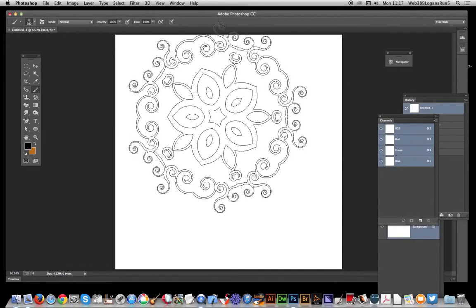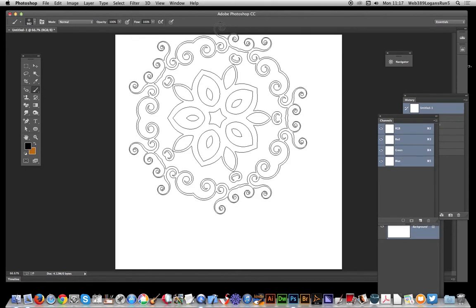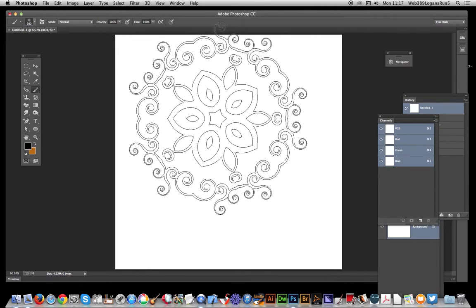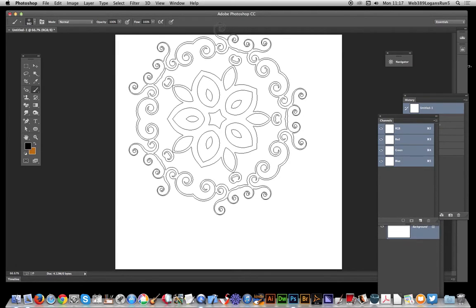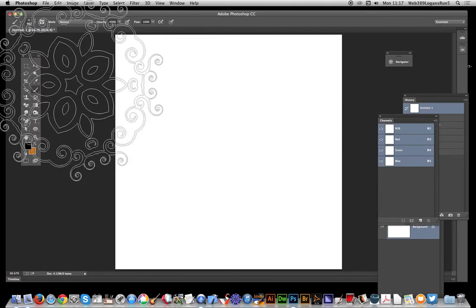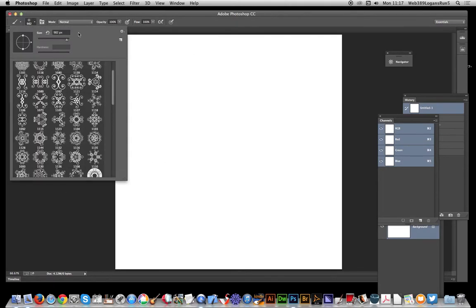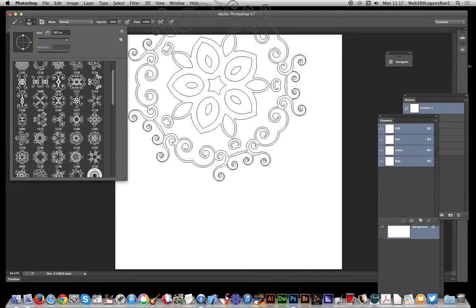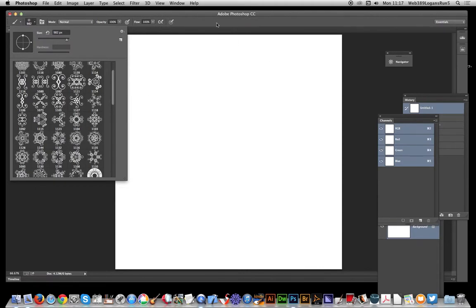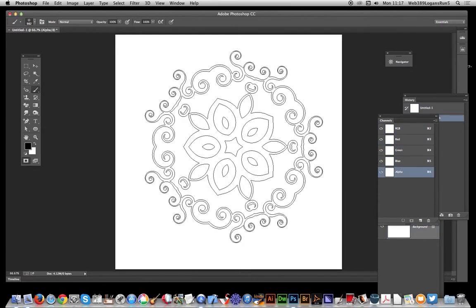In this video I'm going to show you how to create an embossed design using quick mask mode and a brush stroke. The brush I'm going to be using from Graphic Extras is a scroll design. I'll apply that in quick mask mode.